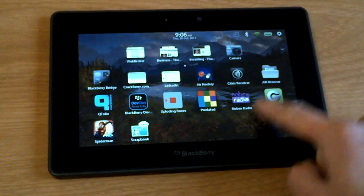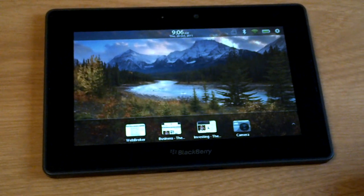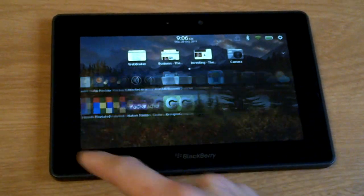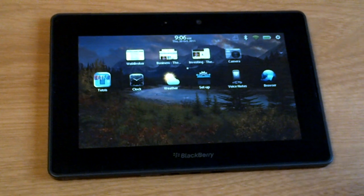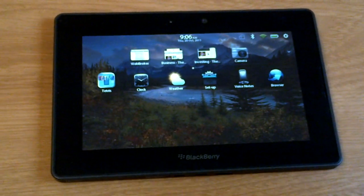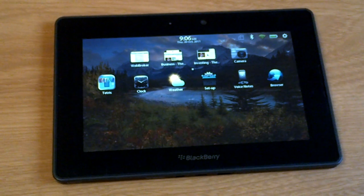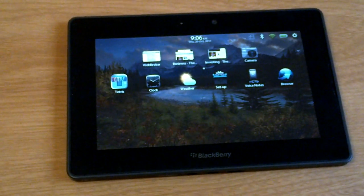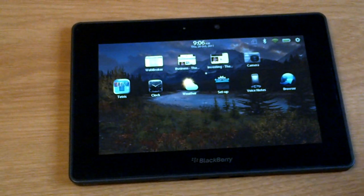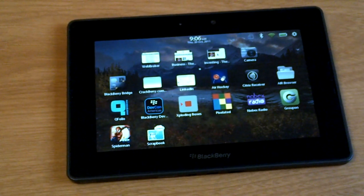For those of you who are a developer with an Android app, check it out and run your Android app here. From what I've seen, Android apps are working very well on the Playbook. In fact, Android apps work better on the Playbook than on Android tablets, which is very impressive to see.